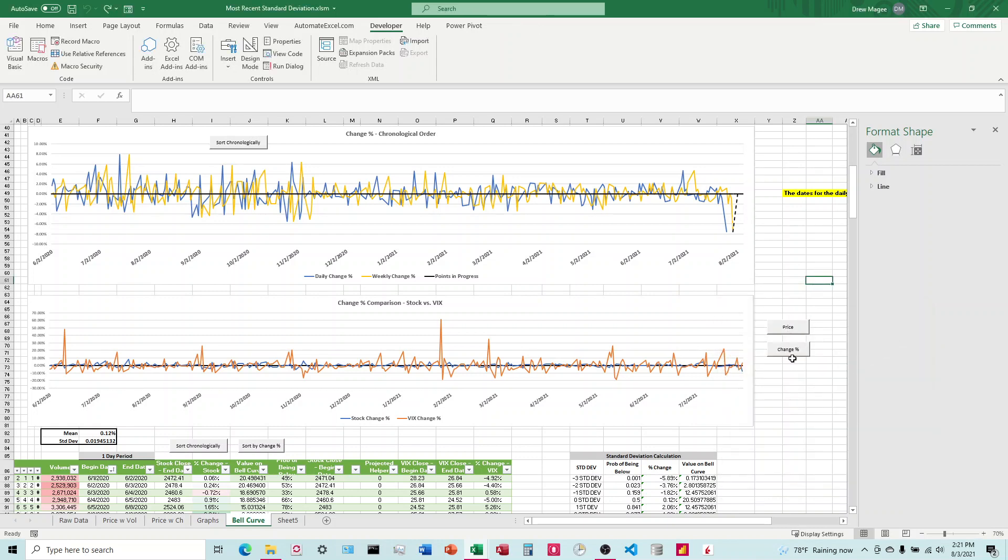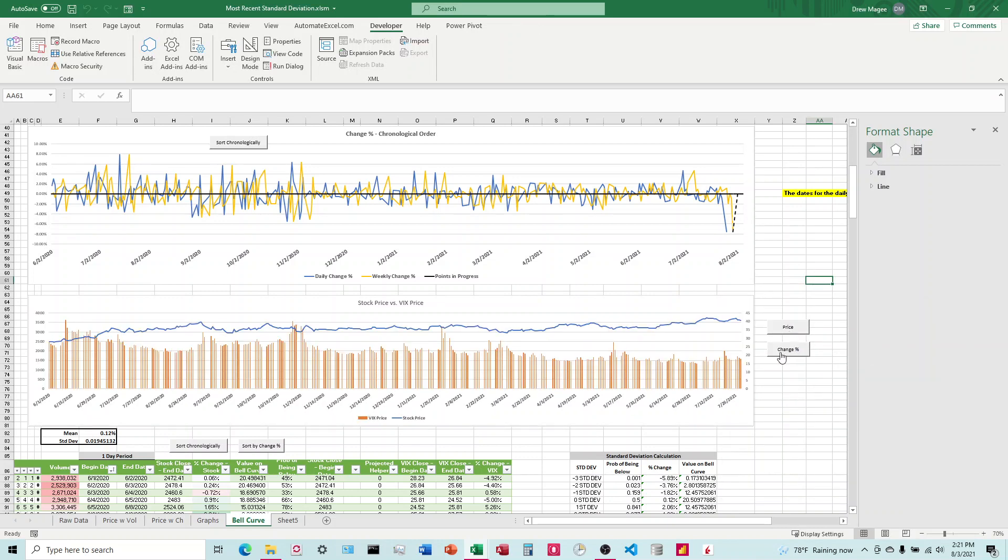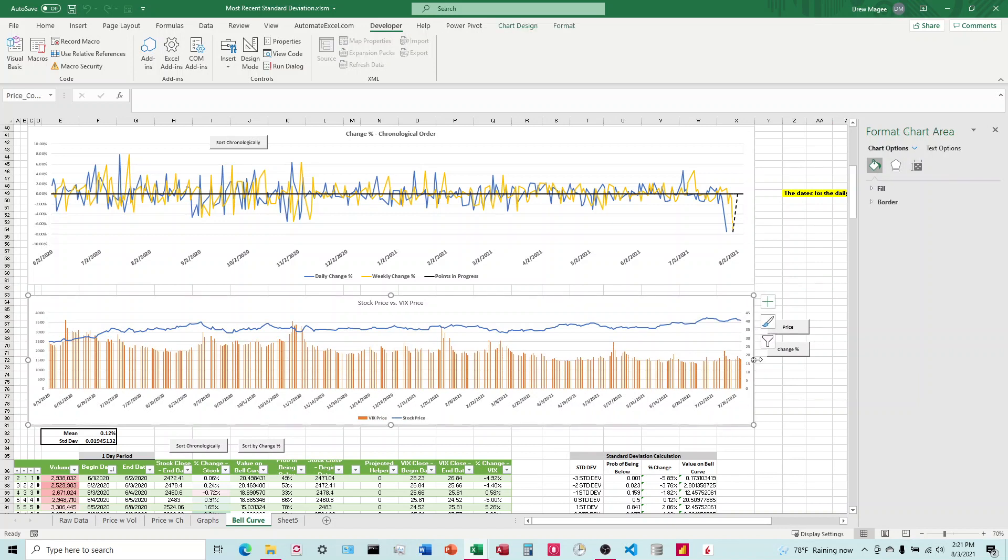And then once you link those to the buttons, then it's just a matter of clicking on them and making sure that they're overlaid on top of each other correctly.